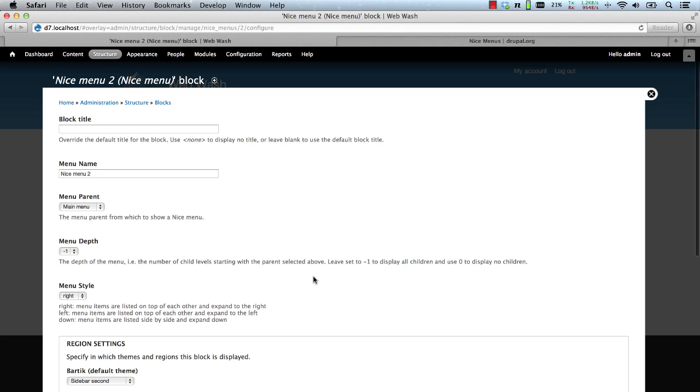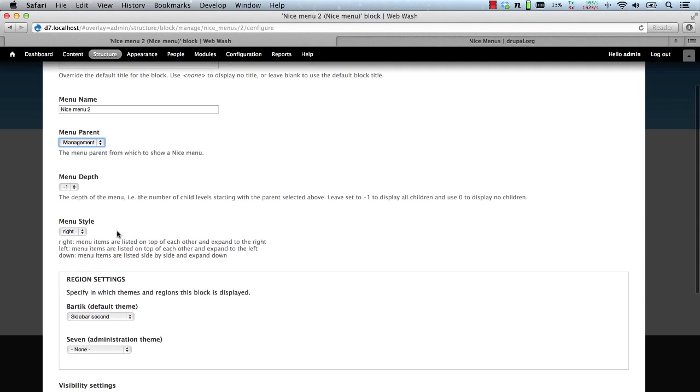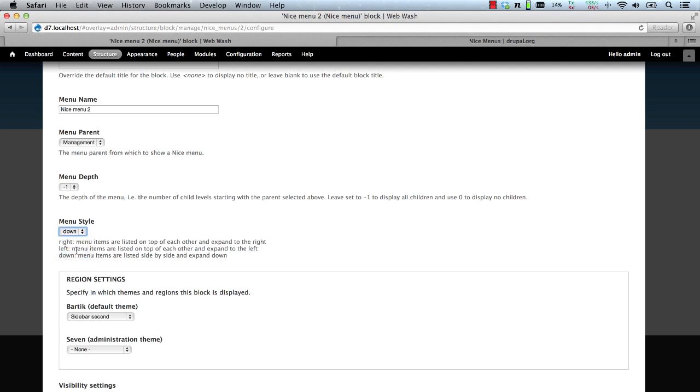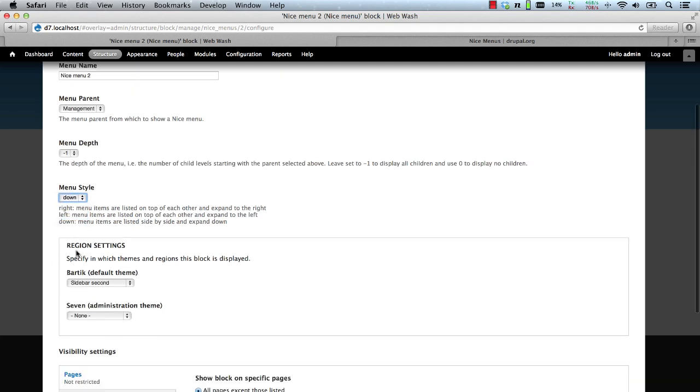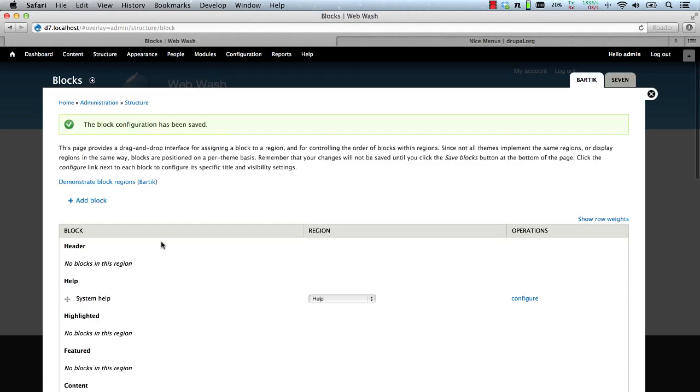Let's now configure a few things. First, let's use the management menu and we'll set the menu style so that it expands down. Then click on save block.